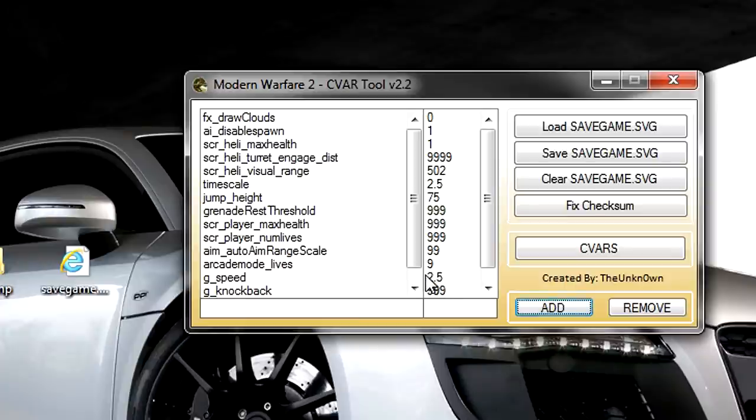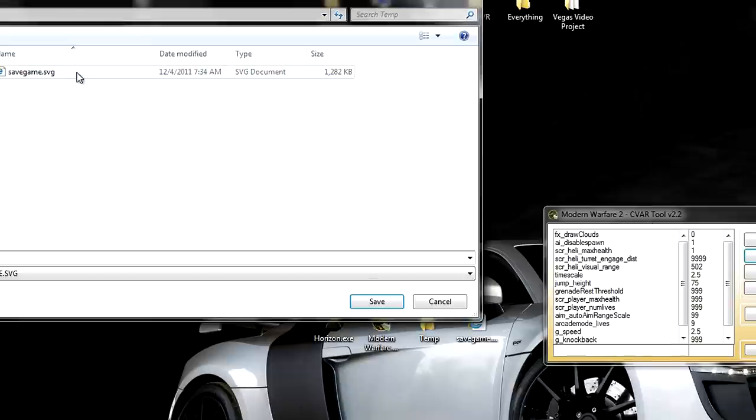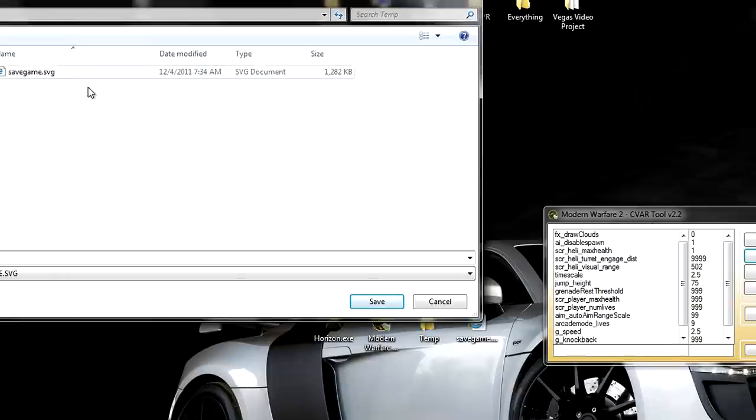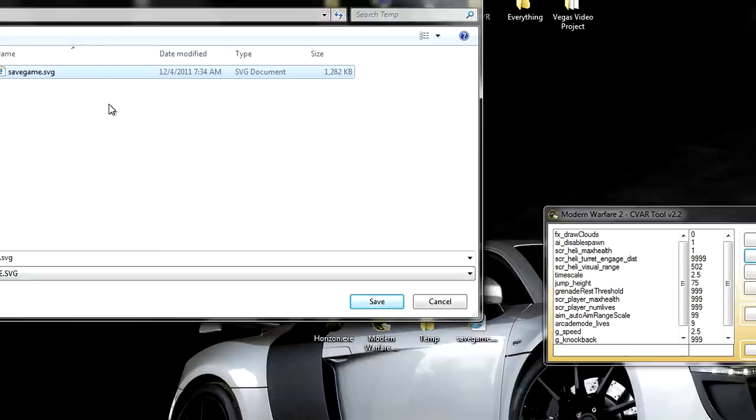Okay, now that you got your devars added, what you want to do is click Save Save Game. Now you're going to go to your temporary folder in which the one you loaded, click it, and click Save. It's going to overwrite that one.